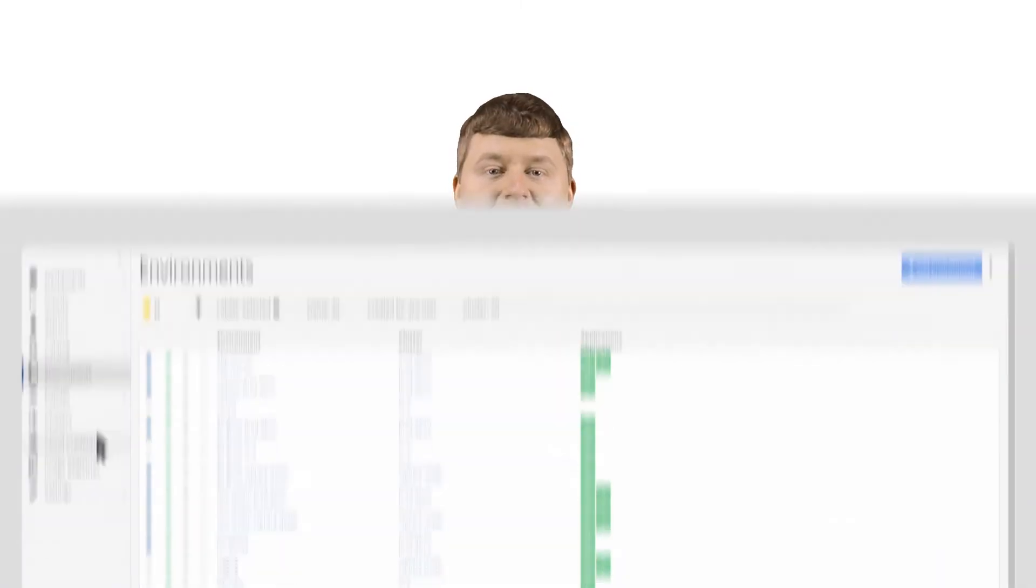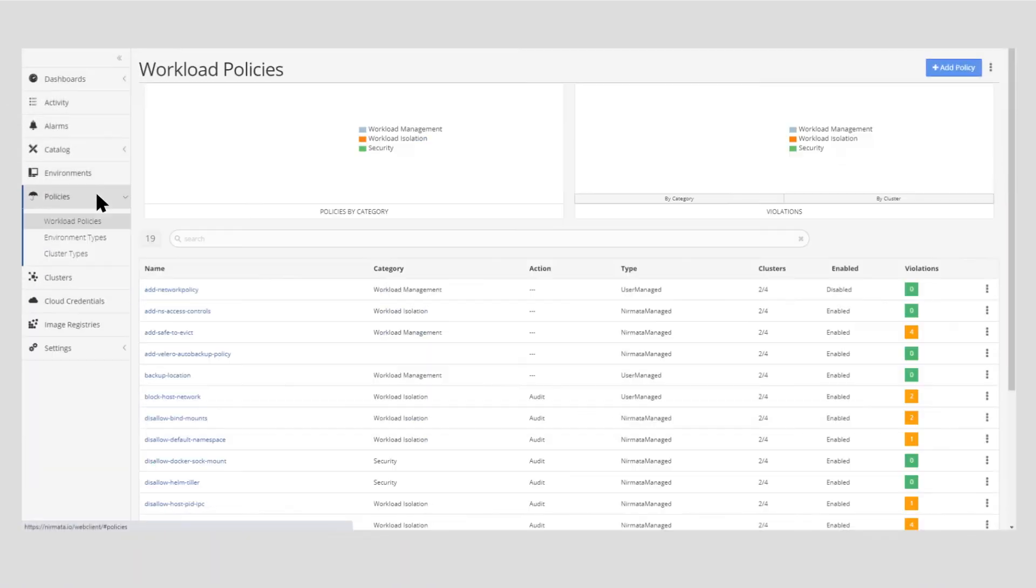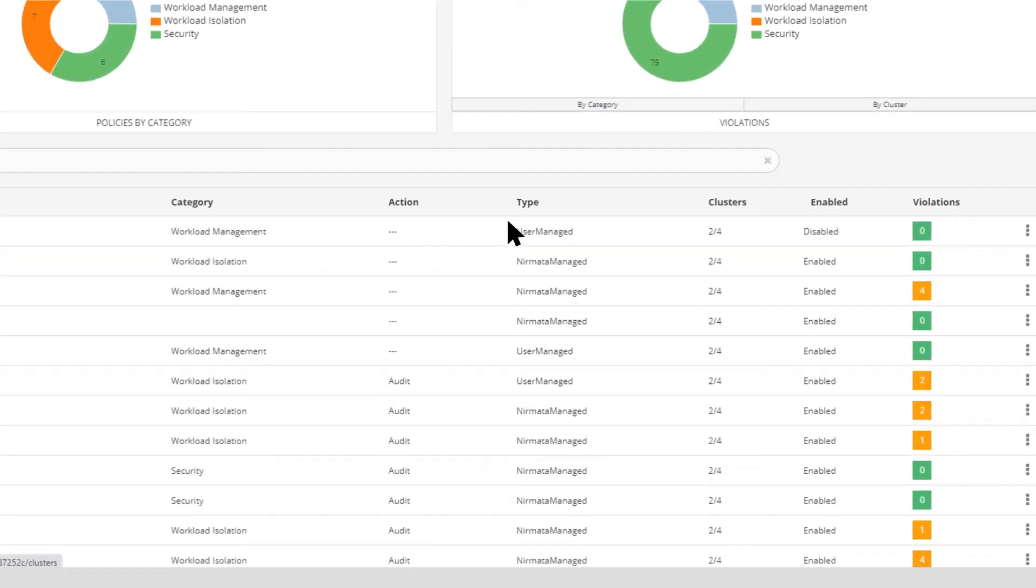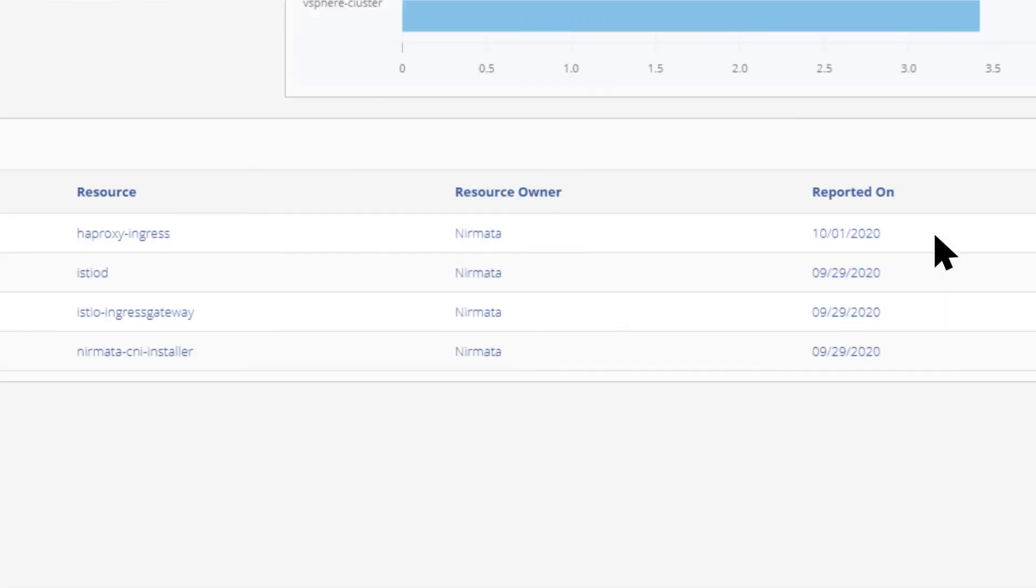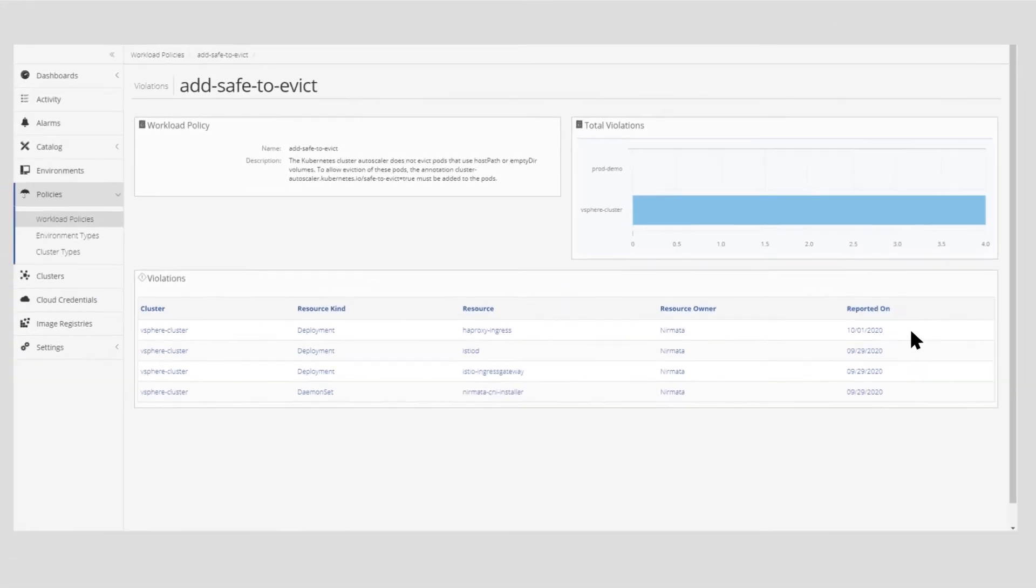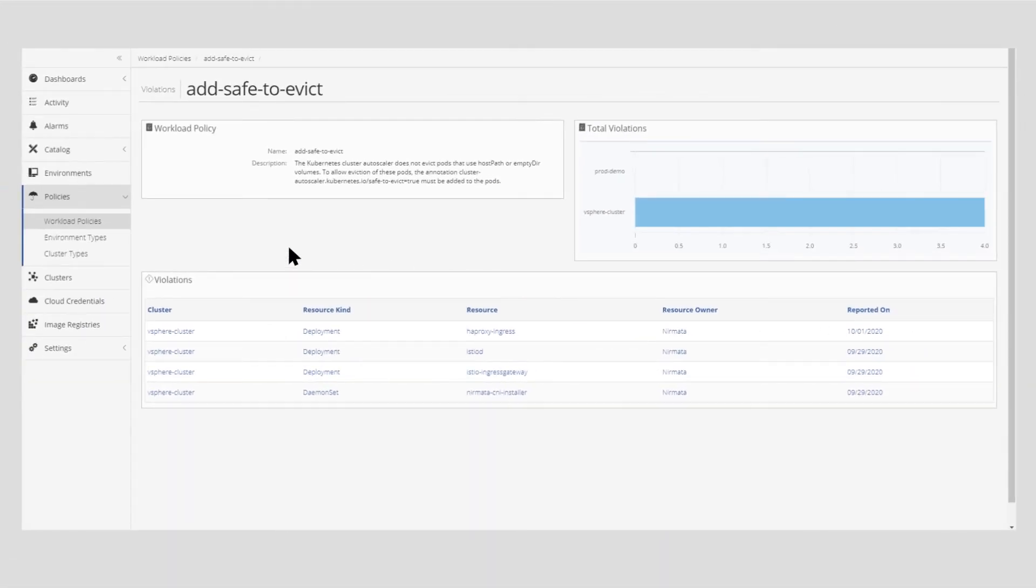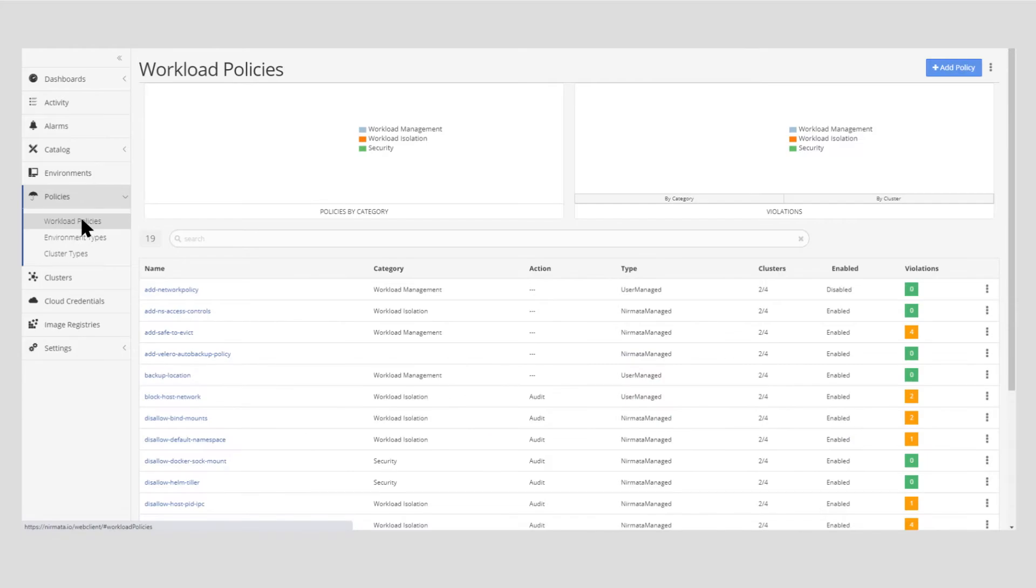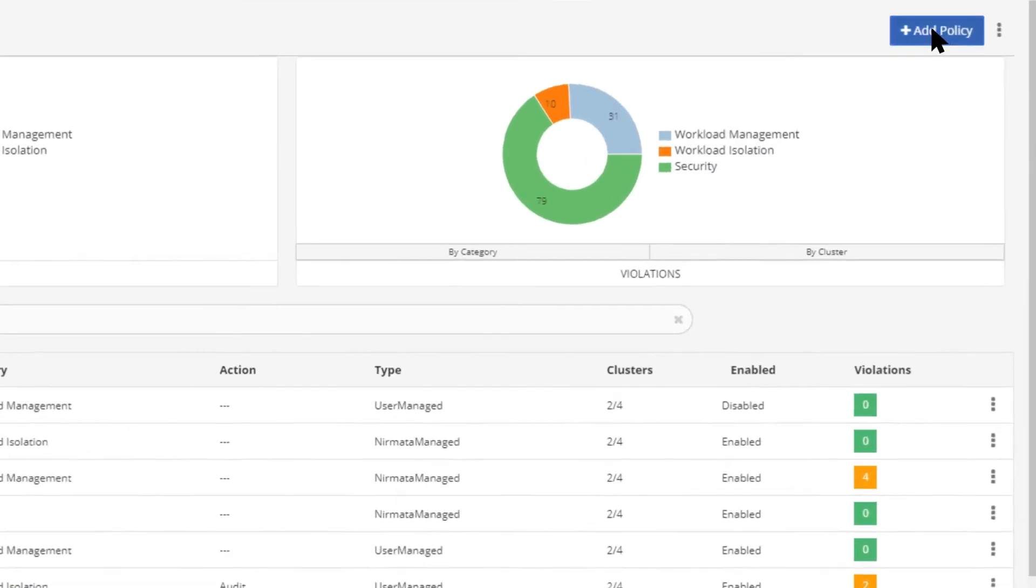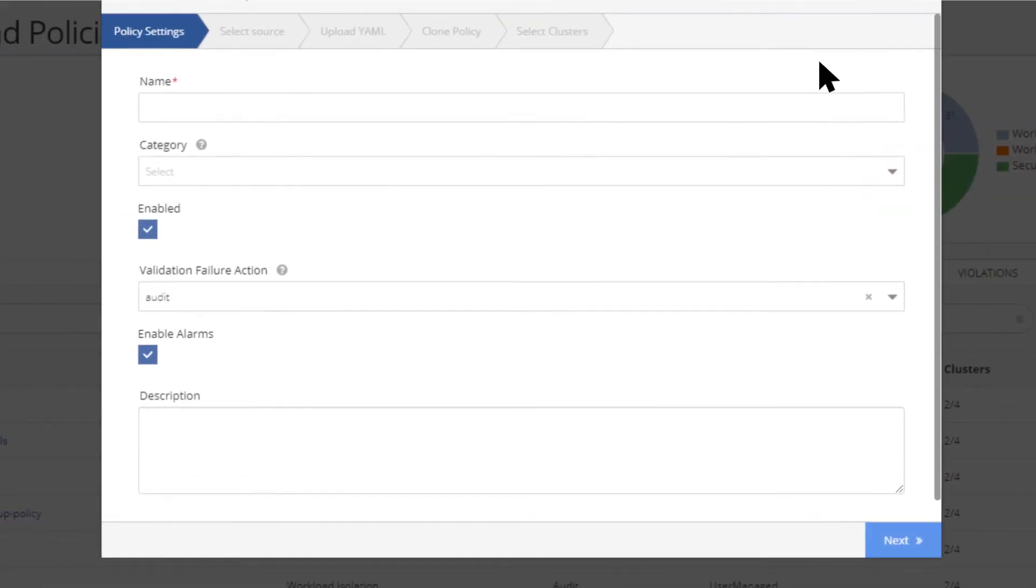Wait, there's more. Nermata's built-in policy engine makes it very easy to identify and block any insecure and non-compliant configurations. And that's not all.